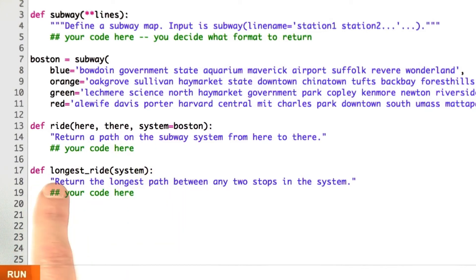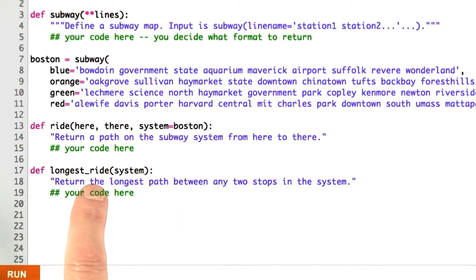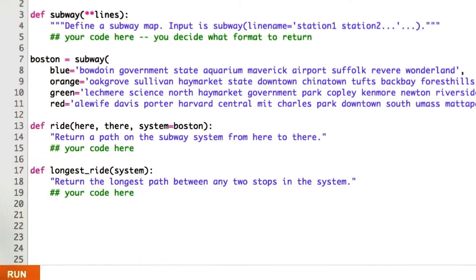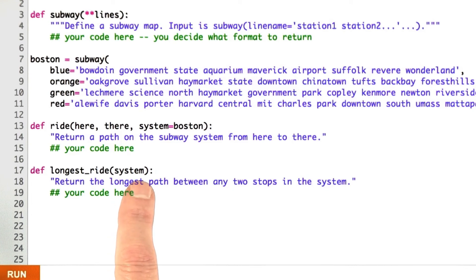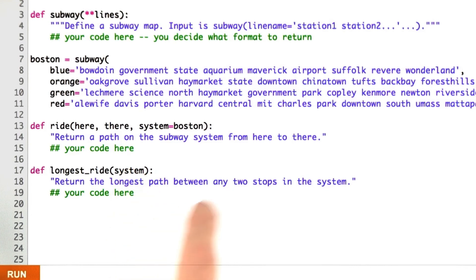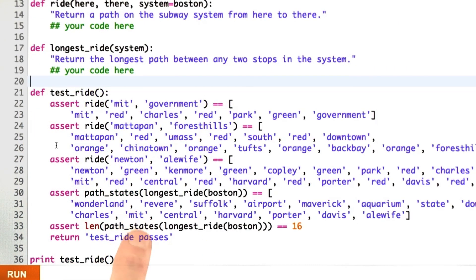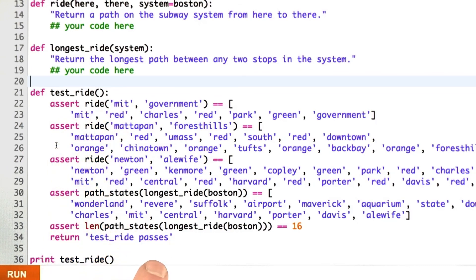Just for fun, let's also write the function longest ride, which takes a subway system such as Boston as input and tells you what's the longest ride. Looking at all pairs of stations, going from one to the other, what's the longest one? I've helped you out a little bit by writing a small number of test cases for you to try out, and you can also write more test cases on your own.